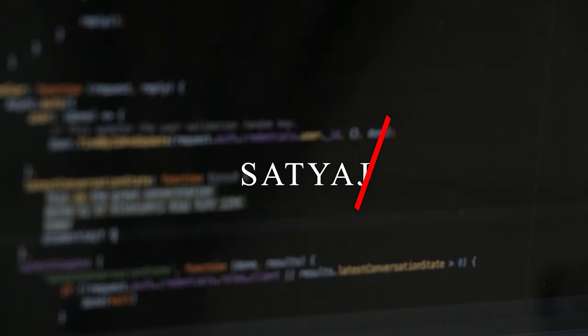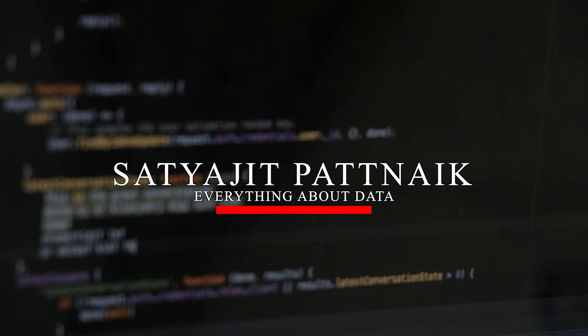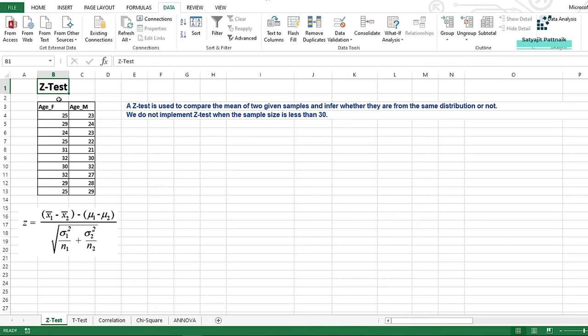This video is specifically for the z-test, and in upcoming videos I'm going to talk about various other tests. So keep following my channel, please like the video and share it as much as possible. If I get good traction — good likes and comments — I'll definitely come up with the rest of the statistical tests including t-test, ANOVA, chi-square, and so many more. So let's get started.